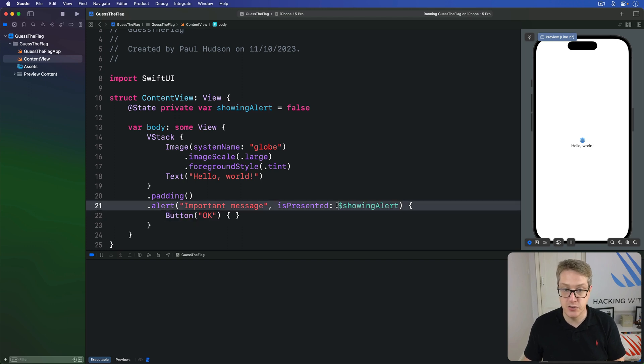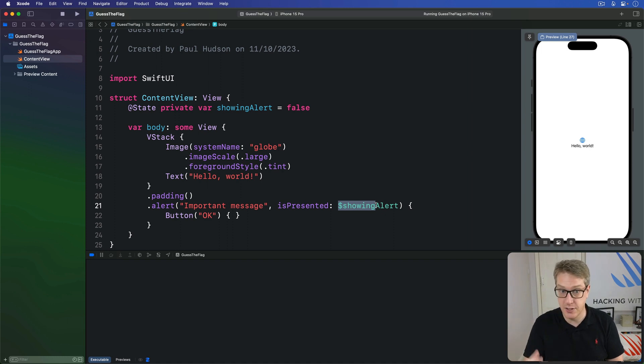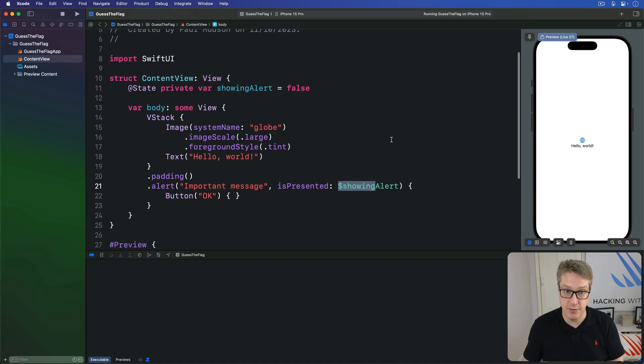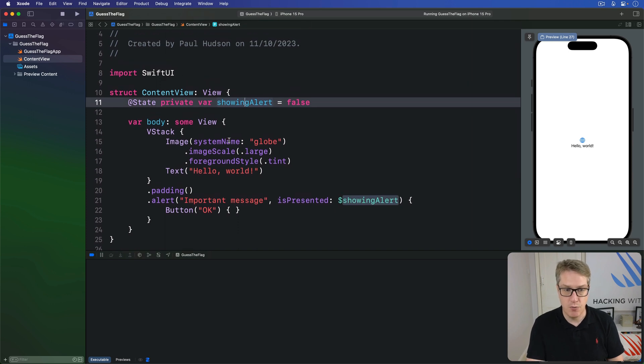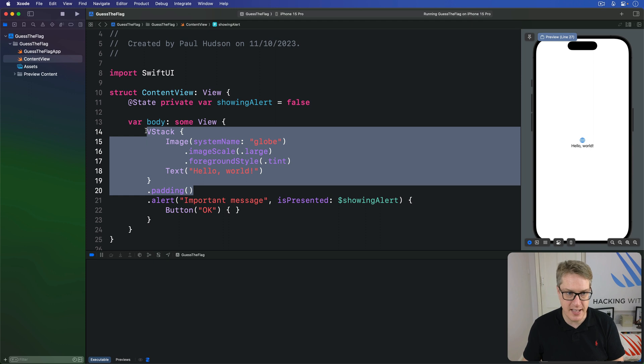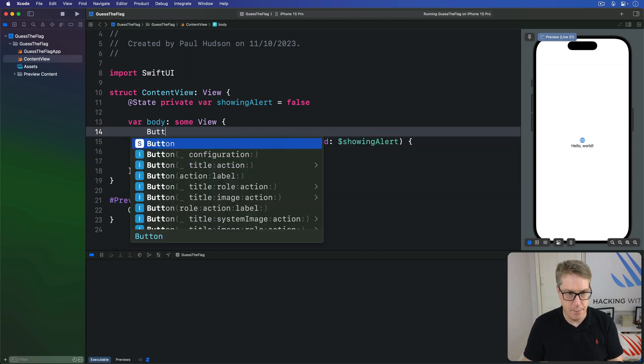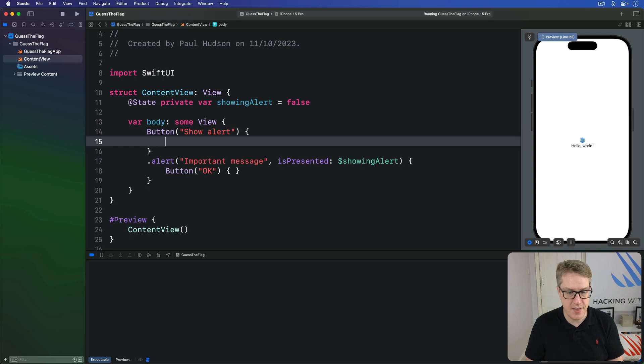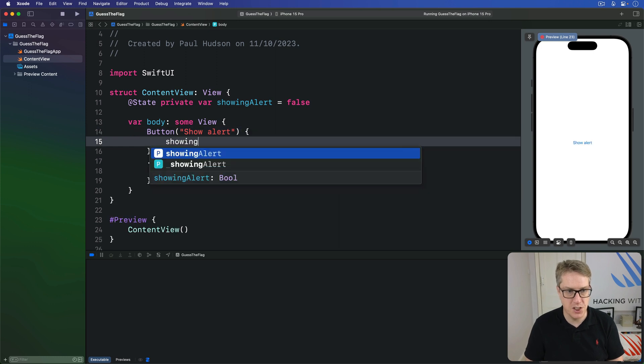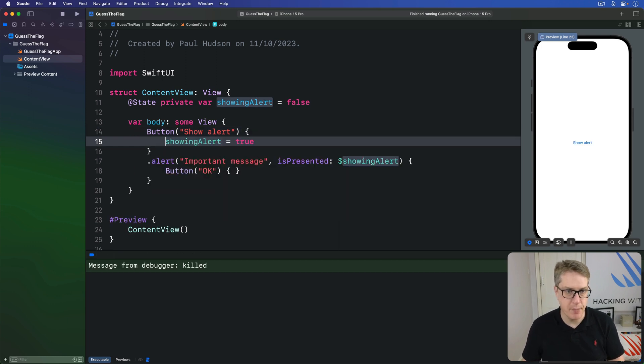This is a two-way binding intentionally, because this thing can dismiss the alert and set the Boolean back to false again. Of course, we need to actually toggle the alert somehow. So we'll actually delete all this VStack code and say button show alert with the action of showingAlert equals true. Let's run it back.